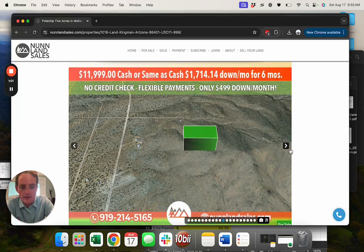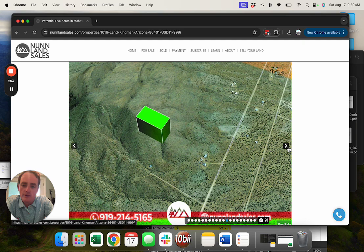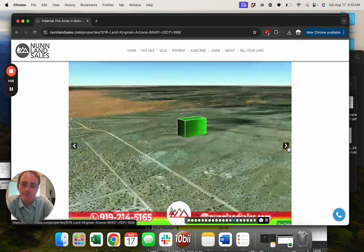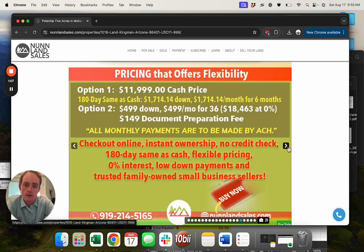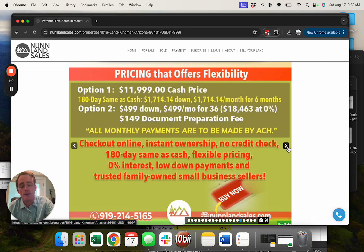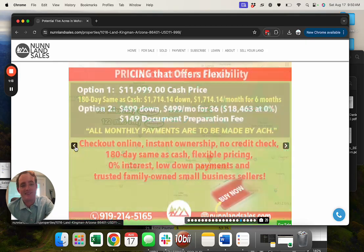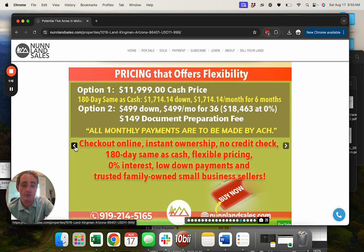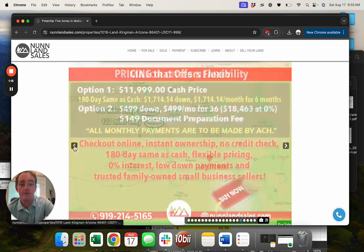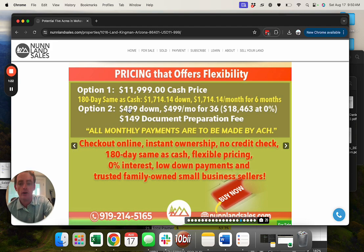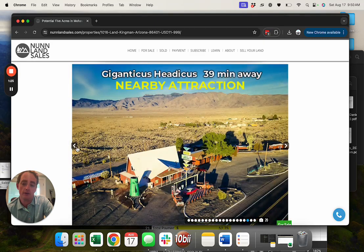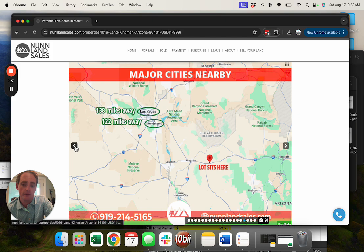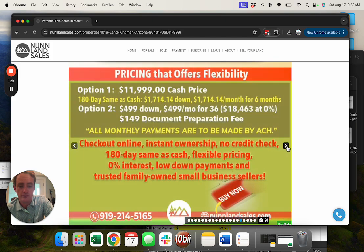We're selling this for $11,999, but we have a six month same as cash, zero percent interest on all of our loans. If that $1,700 six months same as cash is not good for you, we have a $499 option for 36 months. You don't get the cash discount there, but you do get a still pretty steep discount compared to the market.